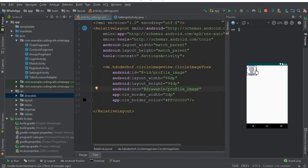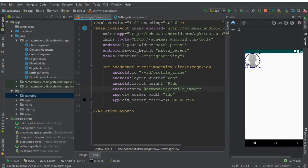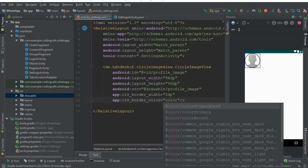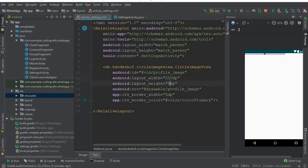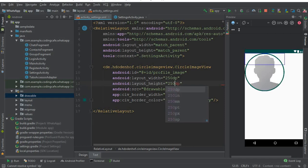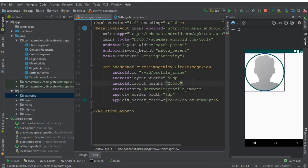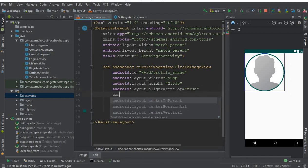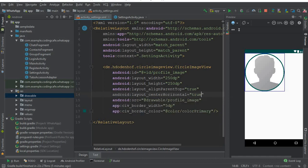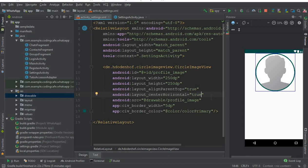You can see that if you zoom in, the border color for the Circle Image View — we do not need the default, we will give it our own color which is color primary, the border width should be 5dp, the width and height should both be 250dp. After that set align parent top to true, then center horizontal to true, so you can see it is now at the center.